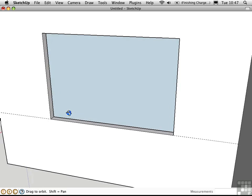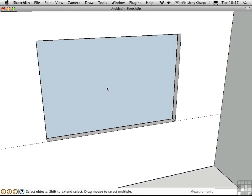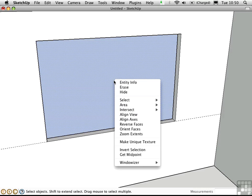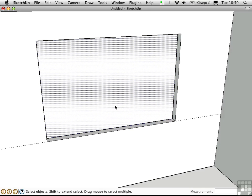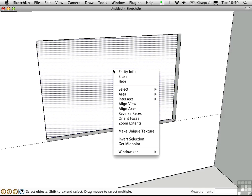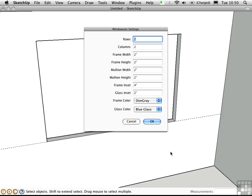Windowizer is set up to create a window that faces in only one direction. And it's going to do that according to the face orientation here. So let's reverse the face prior to using windowizer. Then right click again. And choose windowizer, window eyes.